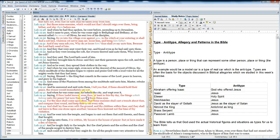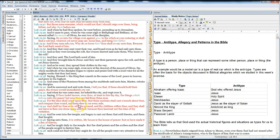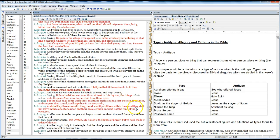but now they are hid from thine eyes. For the day shall come upon thee, that thy enemies shall cast a trench about thee, and compass thee round, and keep thee on every side, and shall lay thee even with the ground, and thy children within thee. And they shall not leave in thee one stone upon another, because thou knewest not the time of thy visitation.